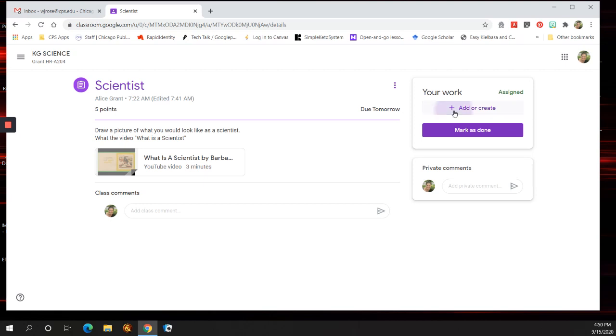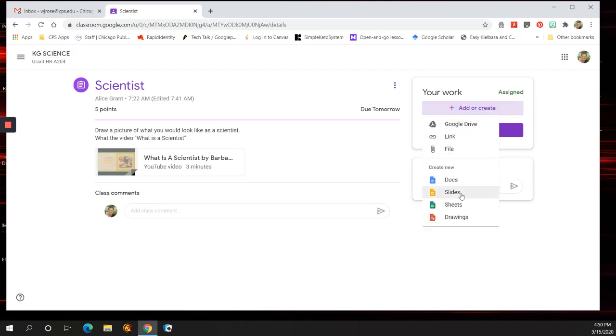If you want to add anything from your computer, that would be the file. If you want to add a link to something that's like a website or something, you would do it there.